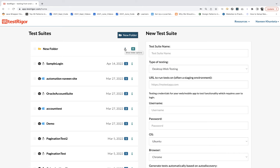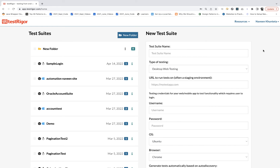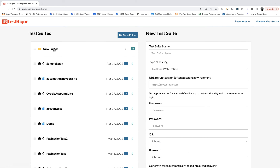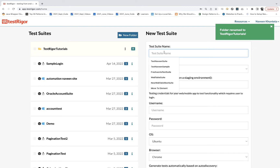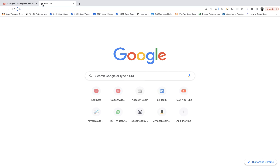You can create a new folder and under it create any number of test suites. In one single test suite you can have multiple test cases. You can view documentation and sample questions. I have a folder here — I'm going to rename it 'Test Rigger Tutorials'. Under that, I'm going to create a test suite. We are going to write a simple login page test using a desktop web application at demo.opencart.com.